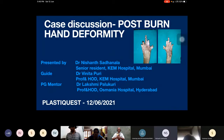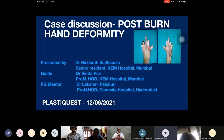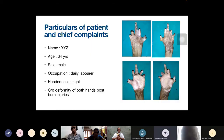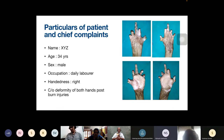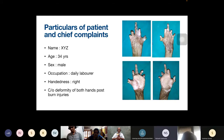Good evening sir. I am Dr. Nishan. I will be presenting a case of post-burn hand deformity as a short case. My patient is a 34-year-old male, a laborer by occupation, right-handed individual, who presented to us with deformity of both hands post-burn.